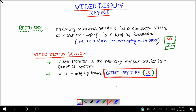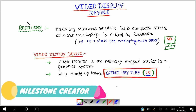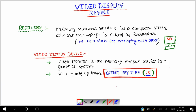Hello everyone, welcome again. Today in this video we are going to learn about the video display device. But before going to this, first we have to know what do you mean by resolution. Resolution: maximum number of pixels in a computer screen without overlapping with each other is called as resolution.